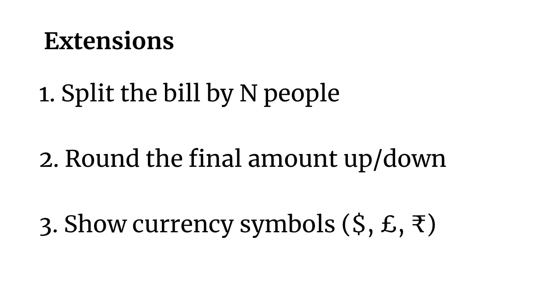So you don't have some odd number of cents in the total. And finally, you could show currency symbols. So in the US, we use dollars in the UK, they use pounds and India use rupees. And so be able to allow the user to input the country that they're in and show the proper currency symbol.